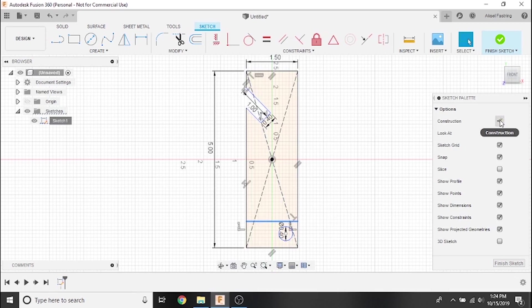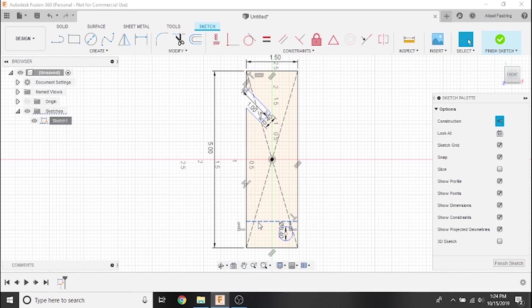Construction lines are used for reference purposes and are not cut by CNC machines. They are indicated by dashed lines instead of solid lines, as you can see when I select the construction option.